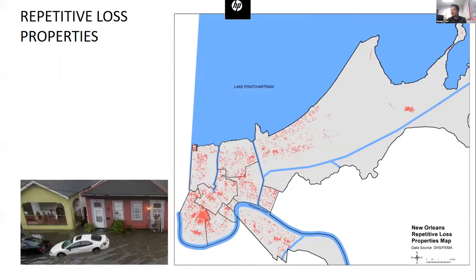We quantify the city-wide flood risk with 40-year flood cost data, which is more than $7 billion, from FEMA's National Flood Insurance Program. And then we identify the repetitive flood loss properties in red dots, which are insurable buildings with two or more claims of more than $1,000 in a 10-year time period.